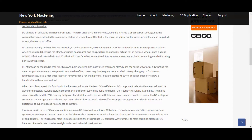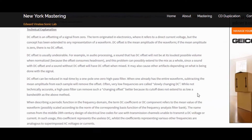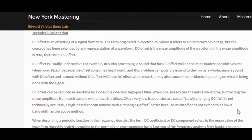Hey guys, good morning. Today we're going to be talking about DC Offset and how to remove it. We're up here at supermastering.com/understanding-dc-offset. I get a lot of information from this site — these guys are pretty good at what they do.